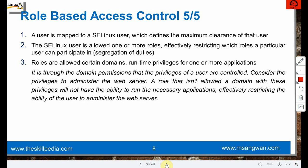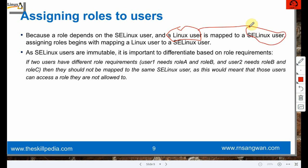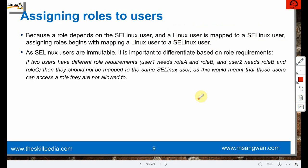Assigning roles to users: we need to learn how to assign roles, create new roles, map applications to roles, and implement manually. A role depends on SELinux user, and a Linux user is mapped to SELinux user. Assigning roles begins with the mapping of a Linux user to an SELinux user. This mapping needs to be done first since SELinux users are immutable.